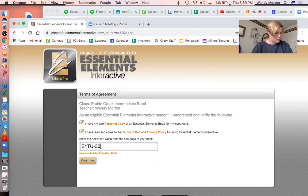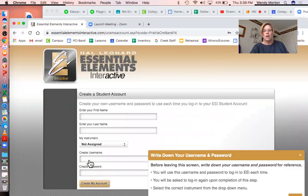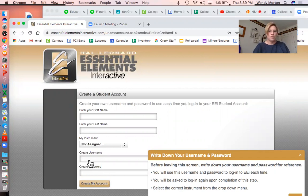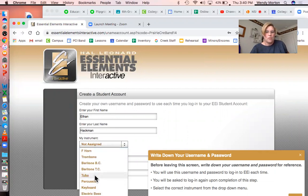I'm going to enter in mine. This happens to be Ethan Hackman's book — it was somehow in our lost and found donated books. Before I left, I tried to grab a couple extra books to help you guys out. So I'm just gonna go ahead and create an account for Ethan.